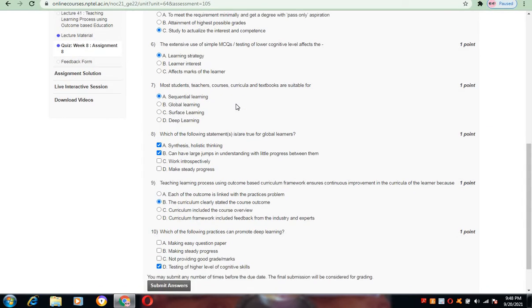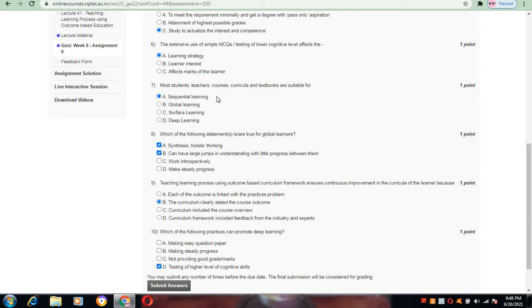Now coming to the seventh one: most students, teachers, courses, curricula, and textbooks are suitable for what kind of learning? Here options are given as sequential learning, global learning, surface learning, and deep learning. The answer for this is sequential learning.